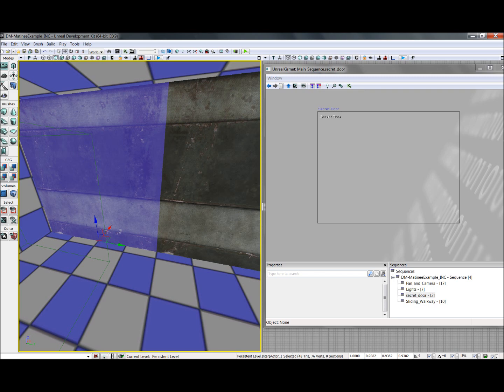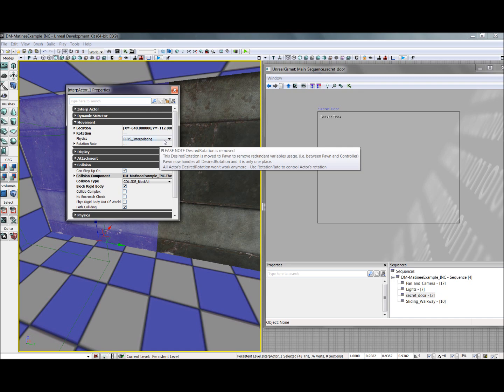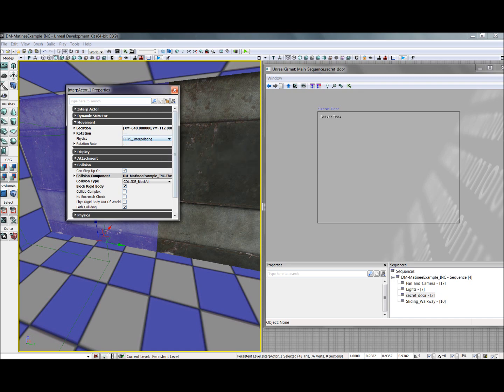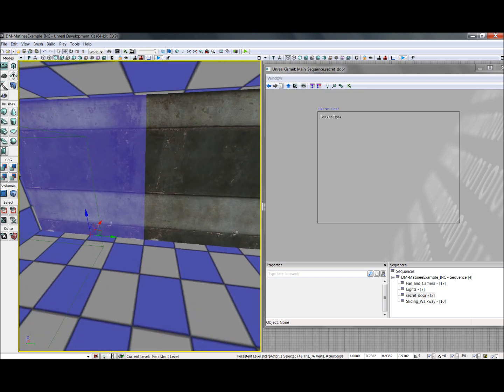Before we animate, we want to select the object, open up the properties by hitting F4, and ensure that the physics is set to phys_interpolating. If you've added it as an interp actor or you've converted it to a mover, it should be set correctly, but it never hurts to double check.